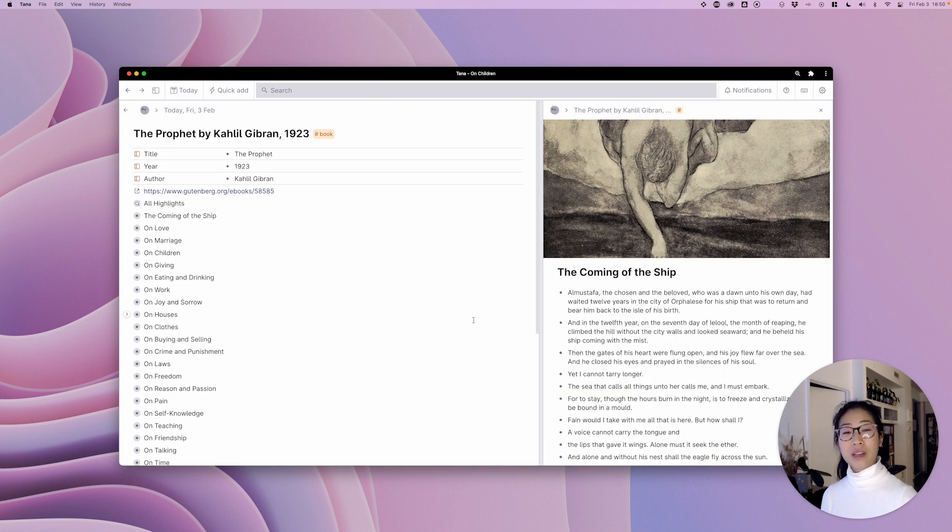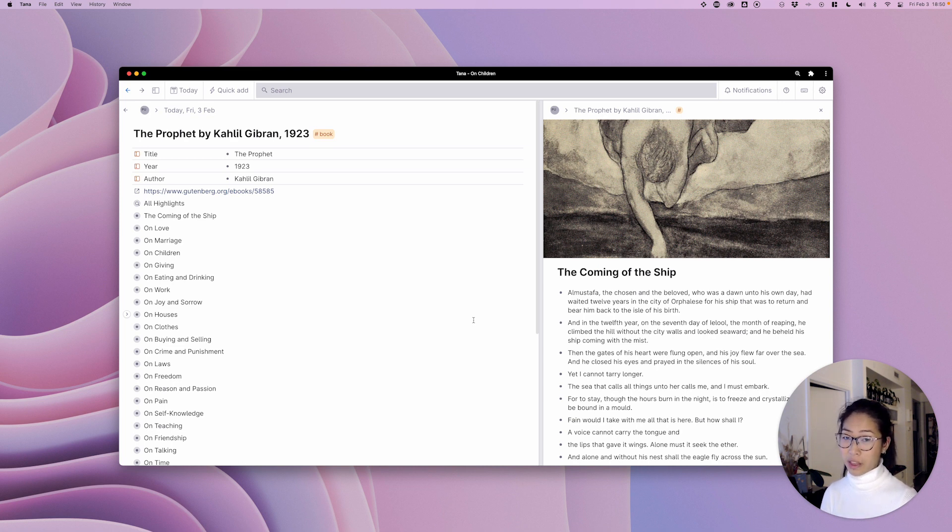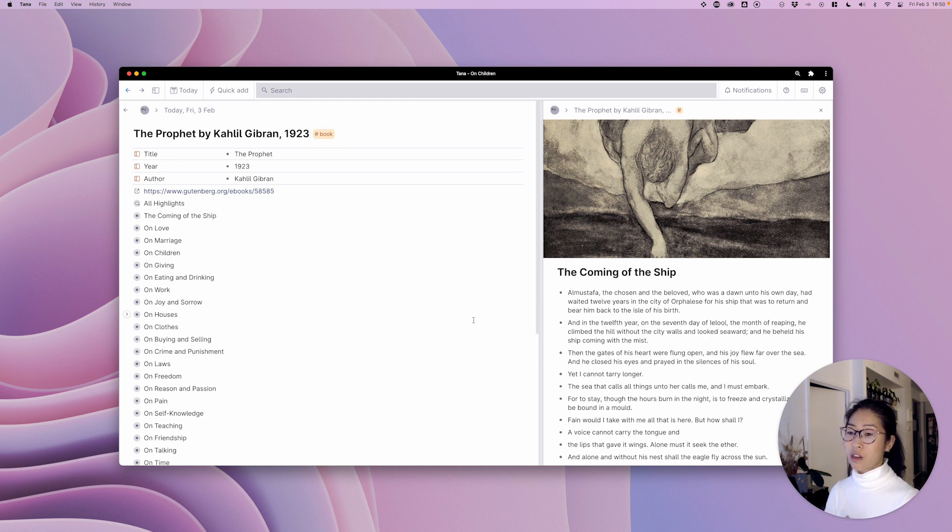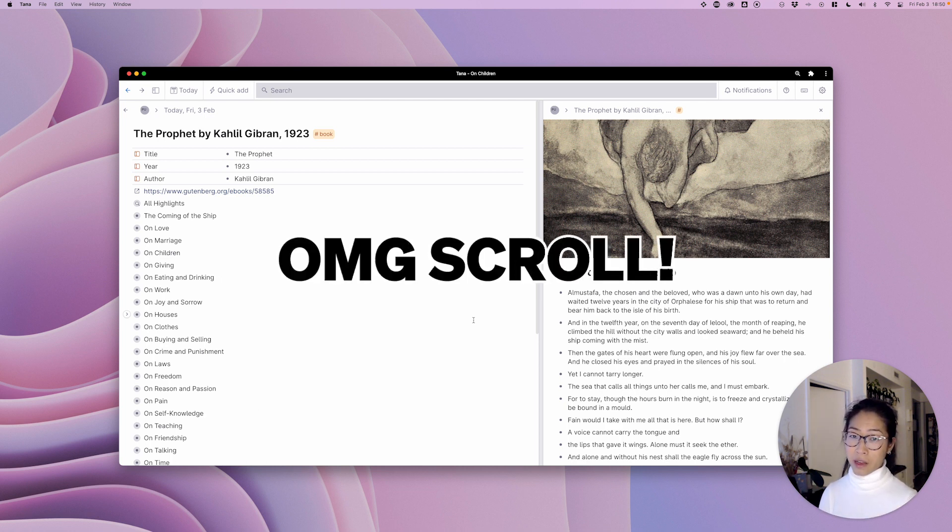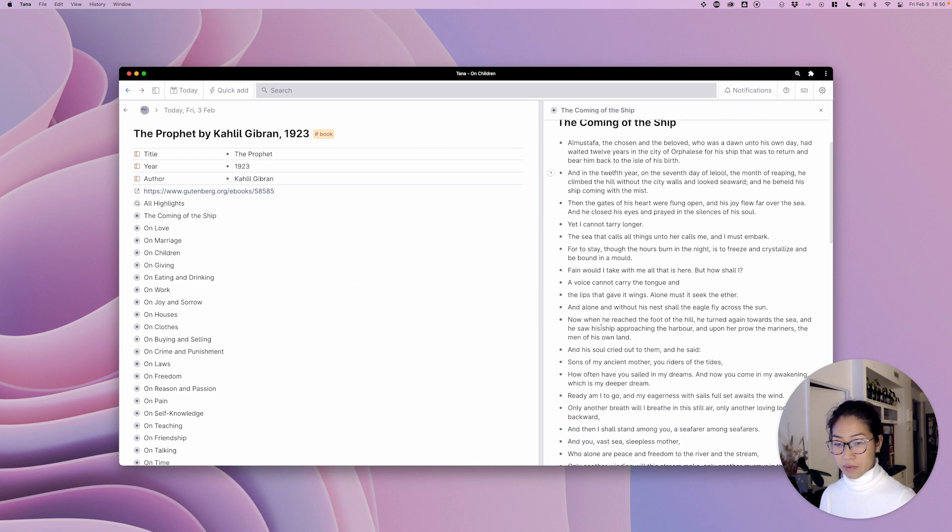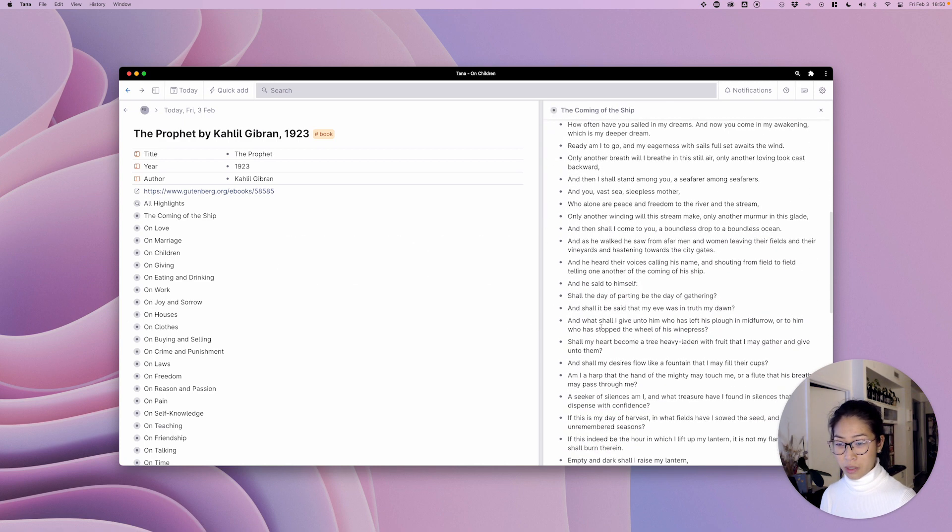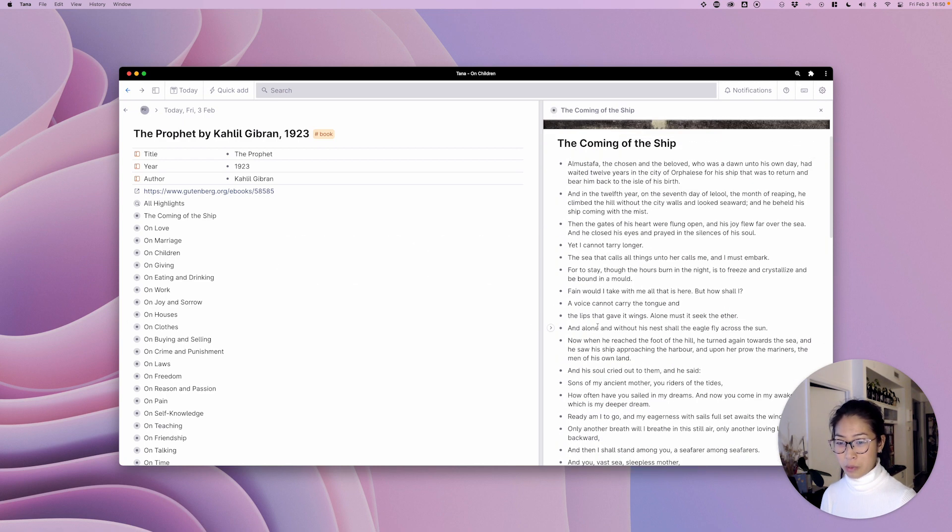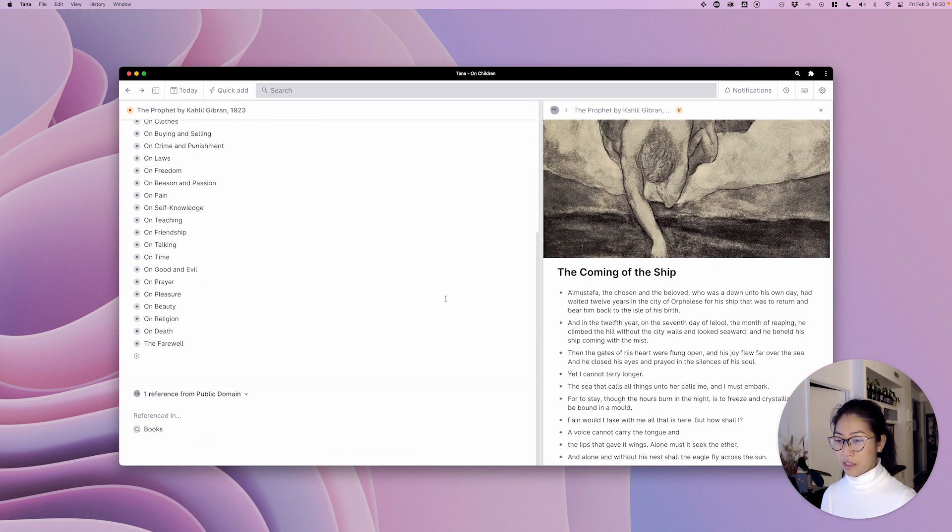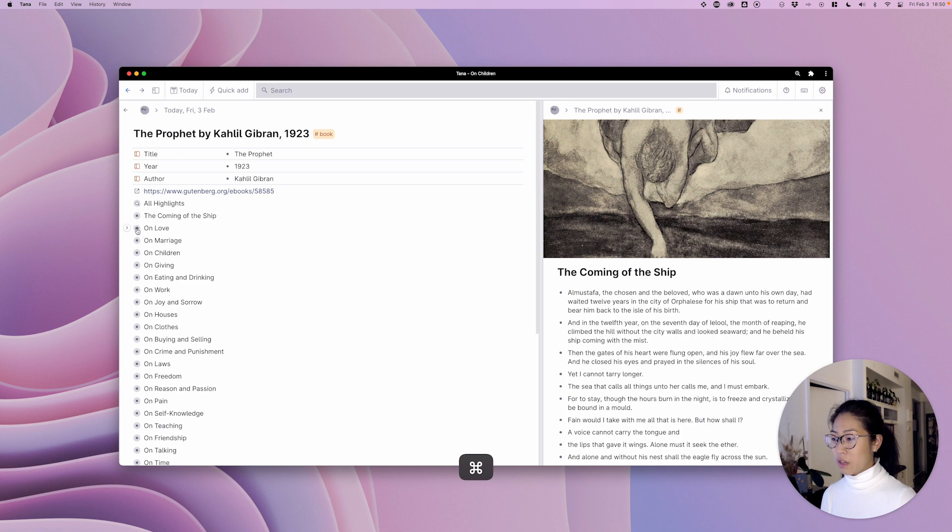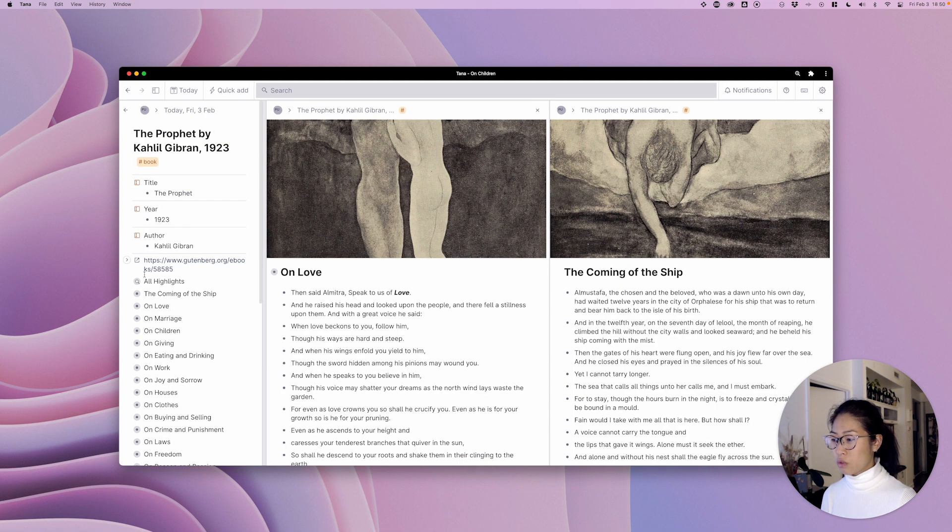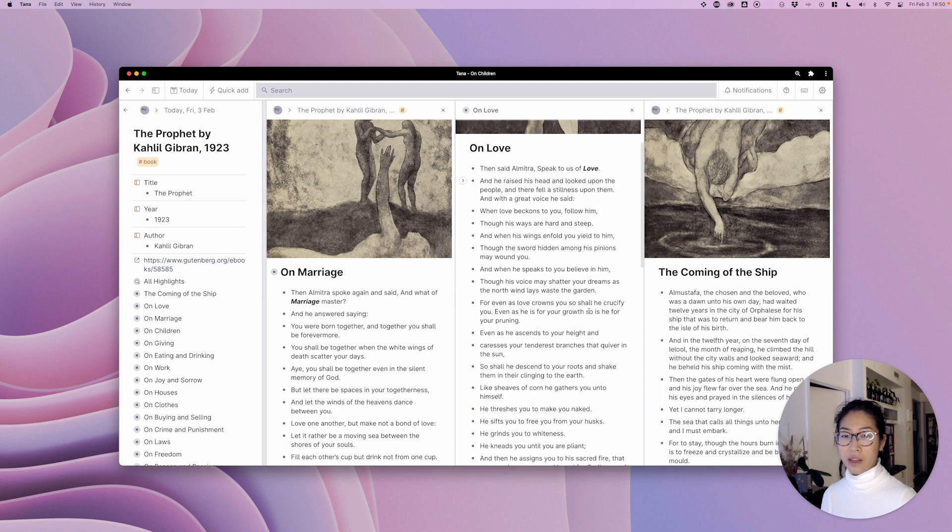So now that we have one panel open in the doc let me show you the super awesome cool thing that we've just introduced in Tana. It is independently scrolling panels. Watch this. You can now open multiple panels and they can all have their own scroll. It is so awesome!